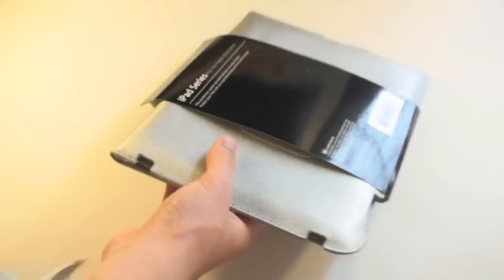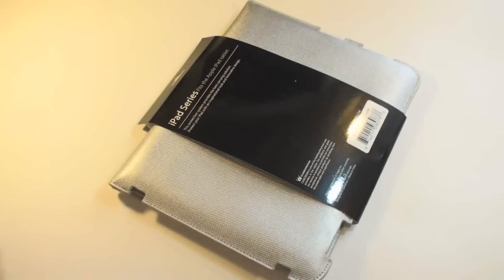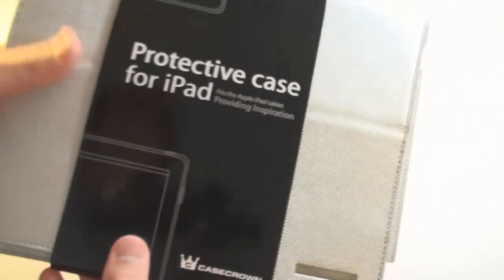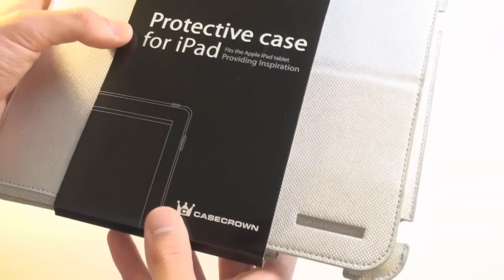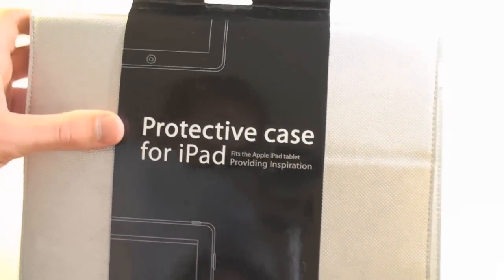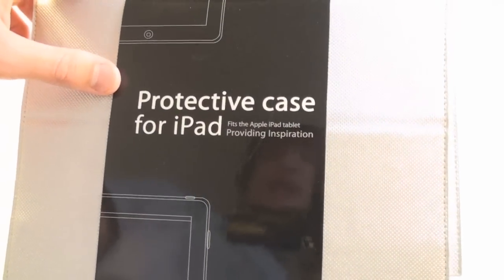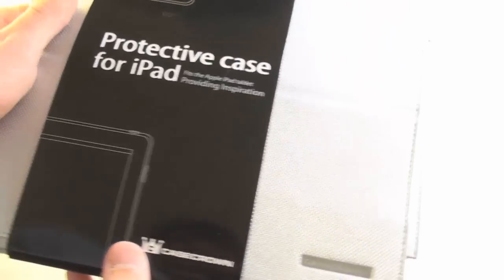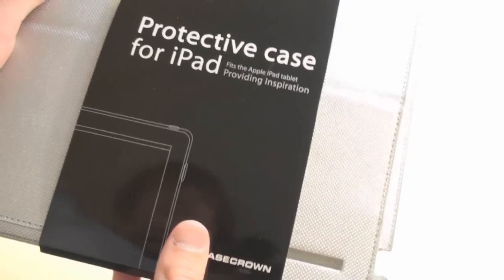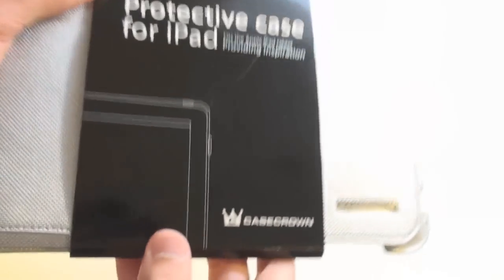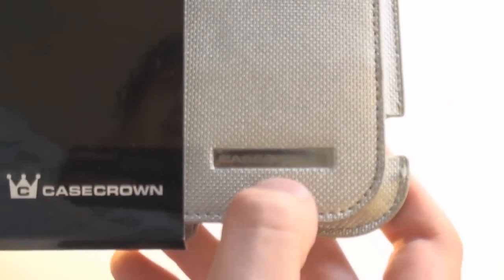Shipping information? Put that bag inside and wow look at that. Protective case for iPad. Not sure if that's the actual name. I guess it is. By Case Crown.